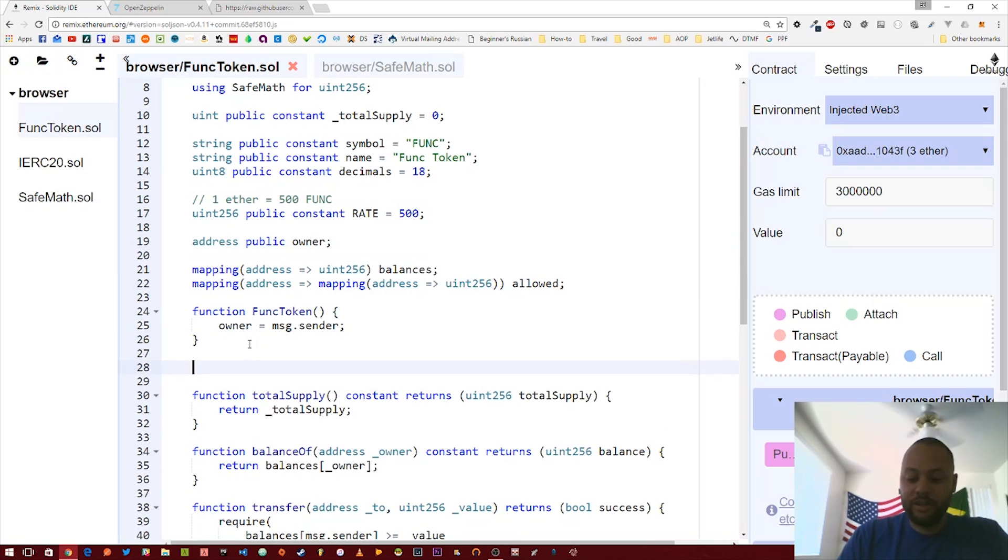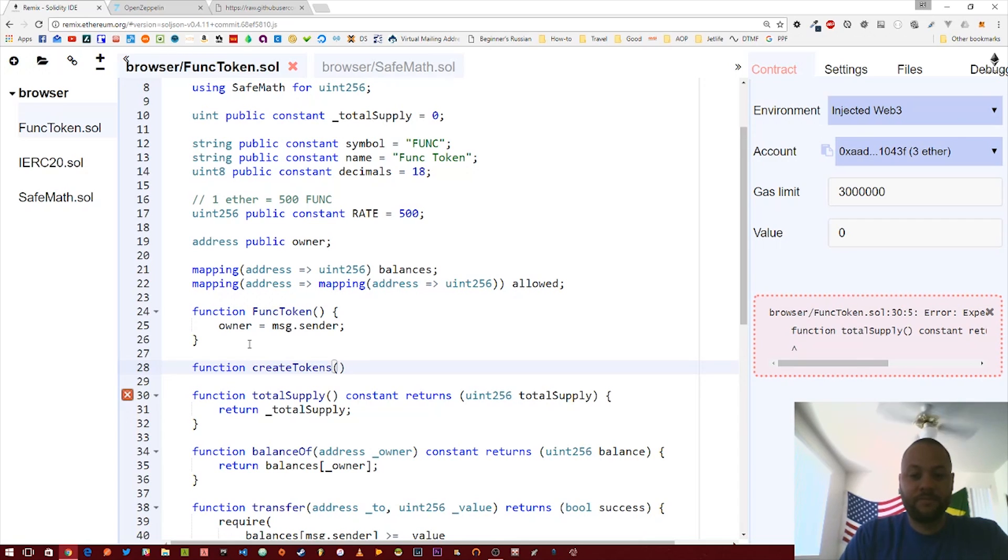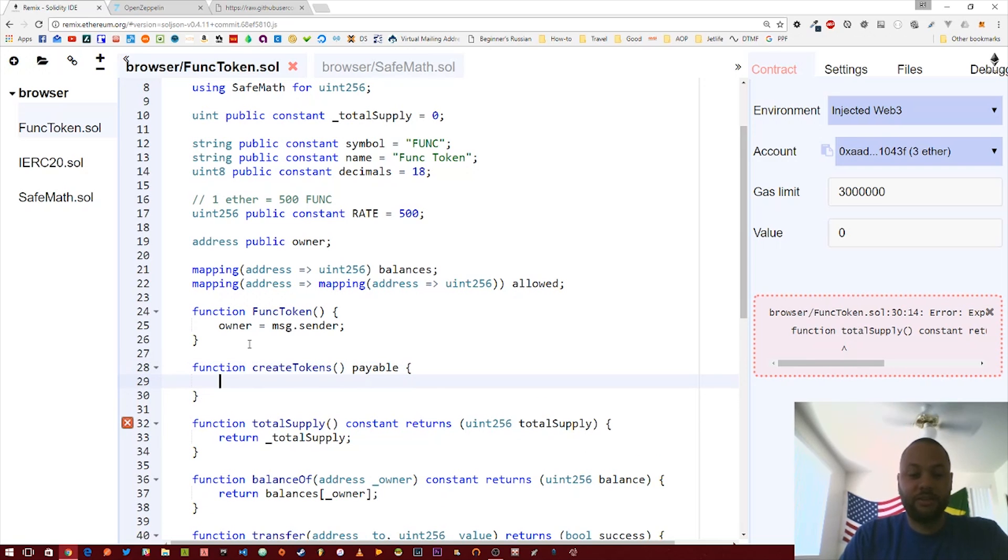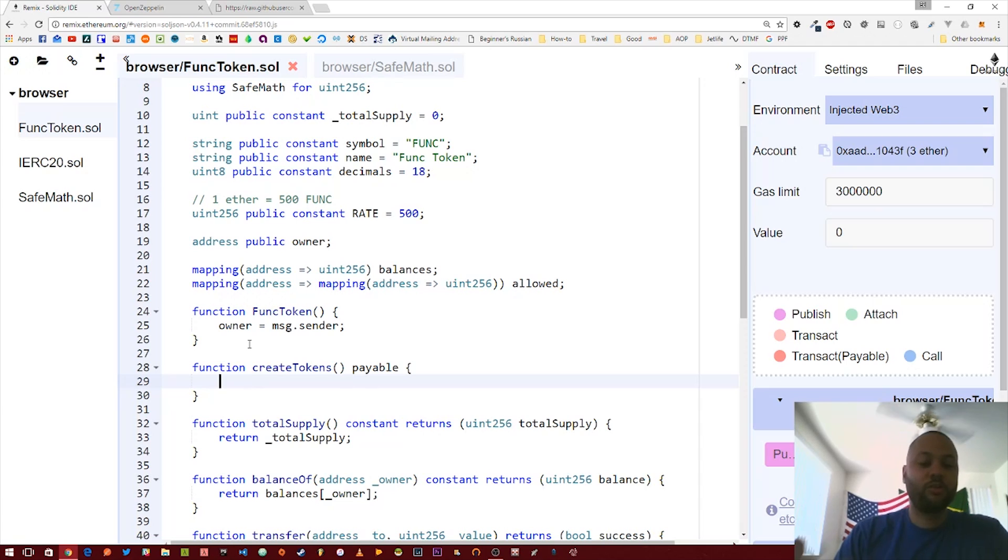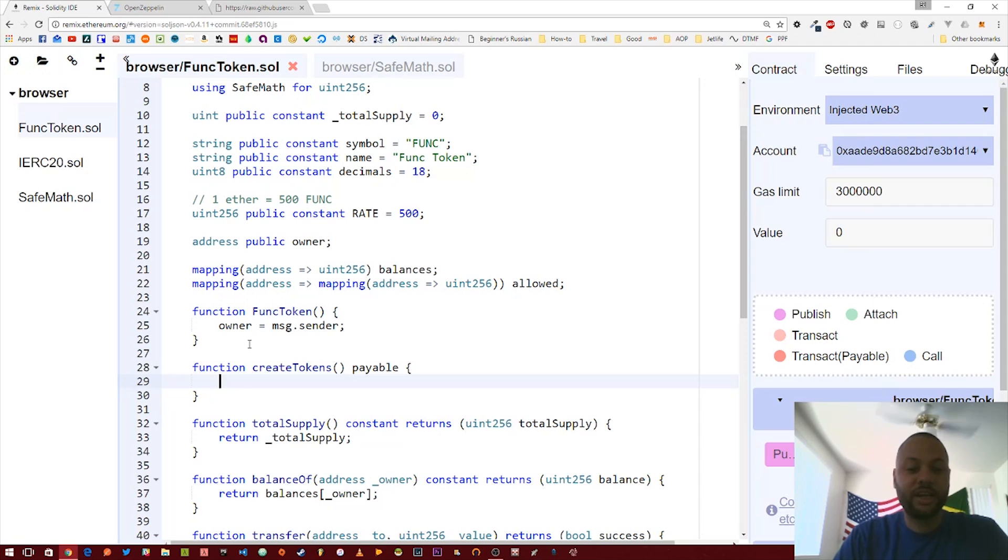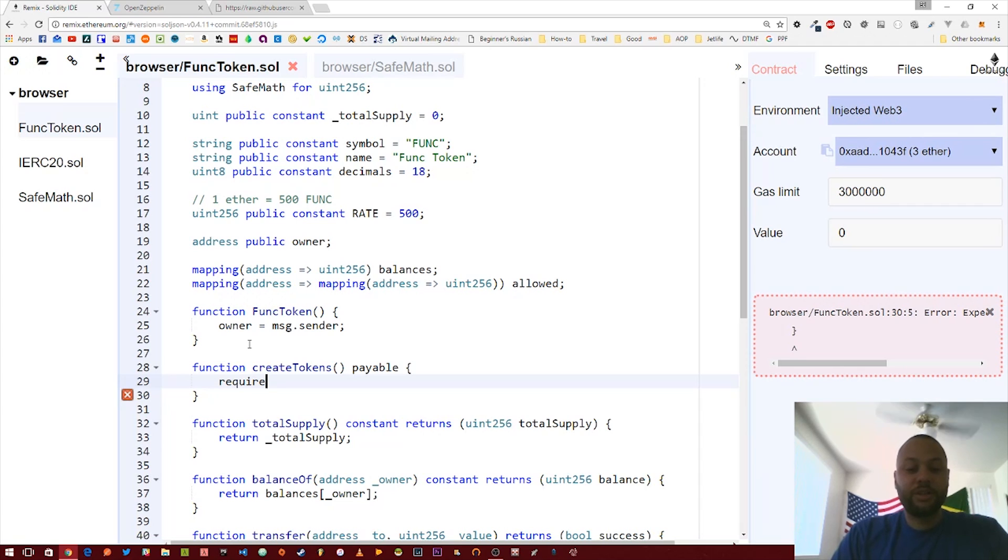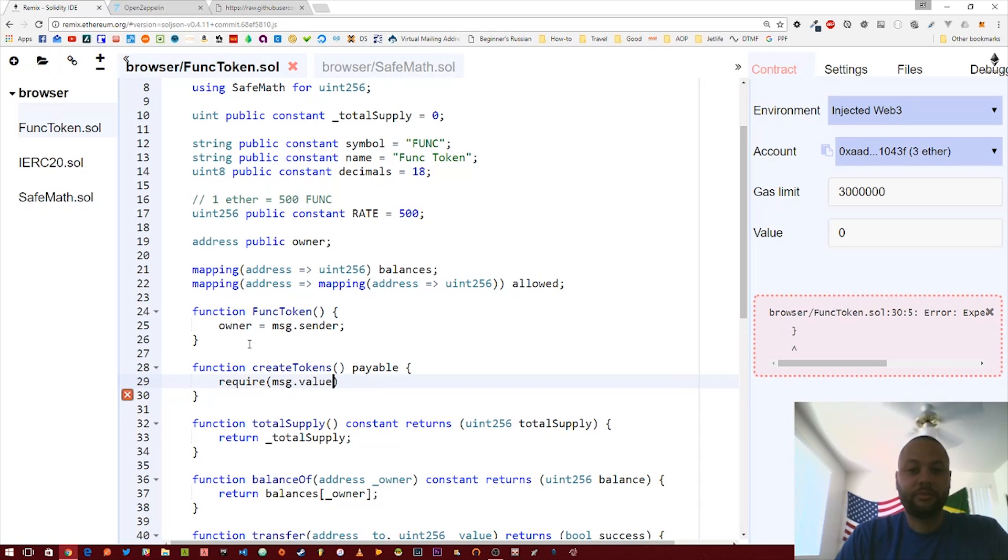One other thing we need to do is create a function to actually create tokens. Let's create a function called createTokens, and that's going to be a payable function so it can actually accept ether. Then we're going to want to check a few things. We're going to check to make sure that the amount of ether sent is greater than zero, so we're going to check that message.value is greater than zero.